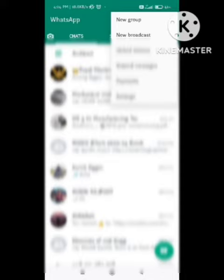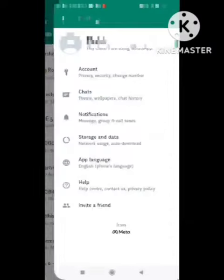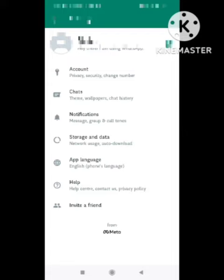After clicking on the Settings option, a new page will open. Simply click on the Settings on your device. After clicking on the Settings, you can see several types of options came out here.